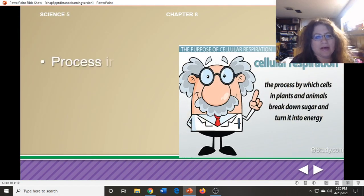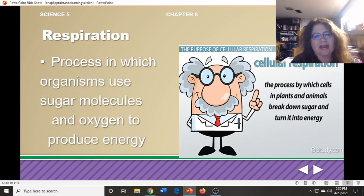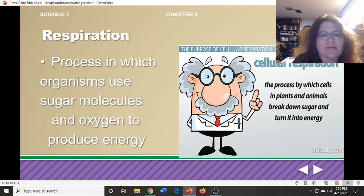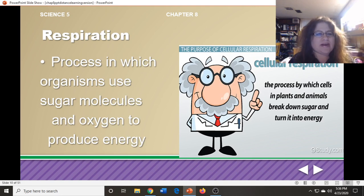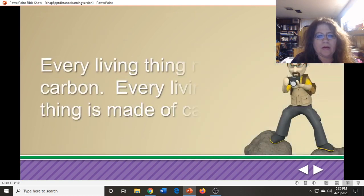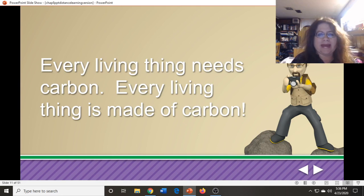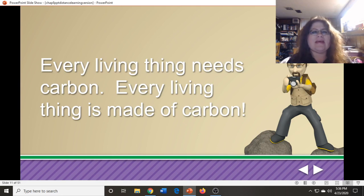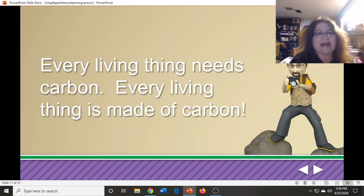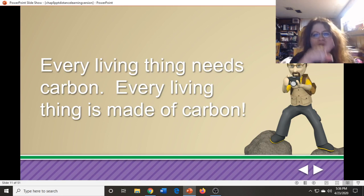Another part of the carbon cycle is respiration. One easy thing to remember is that photosynthesis and respiration are the exact opposite of each other. Respiration is when an organism uses sugar molecules and oxygen and turns it into energy. Reminder: every living thing needs carbon, and every living thing is made of carbon. You are made of carbon, I am made of carbon, plants and animals are made of carbon. This carbon is part of a cycle — a cycle that God created — and it happens over and over again.